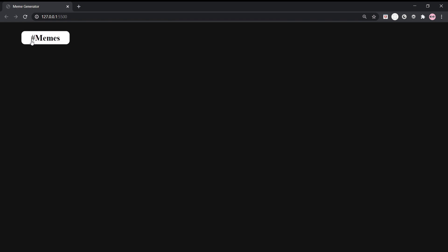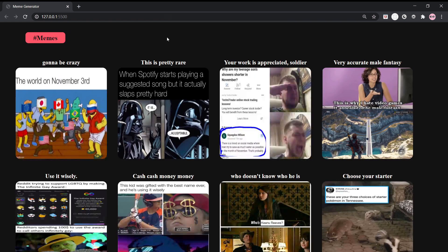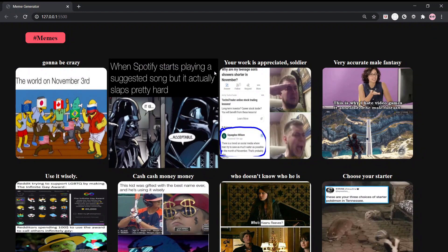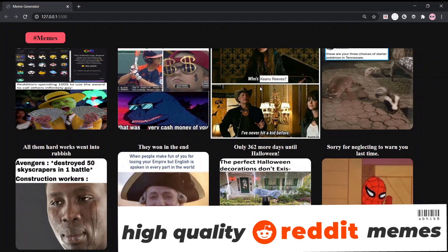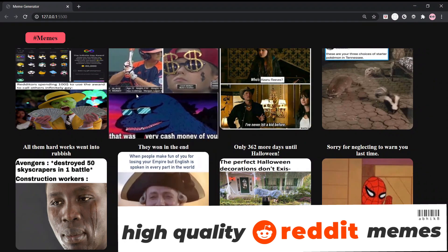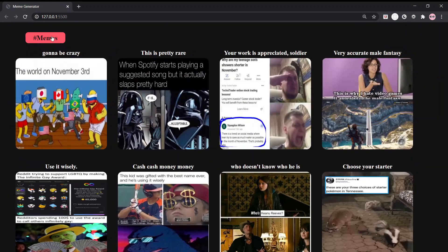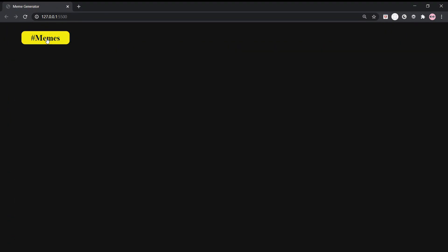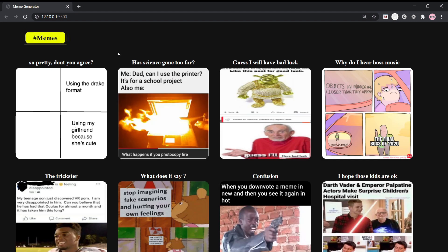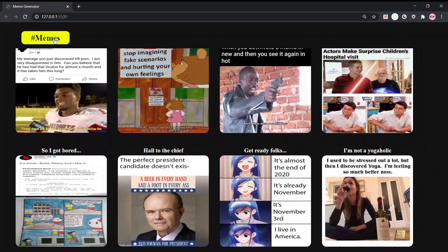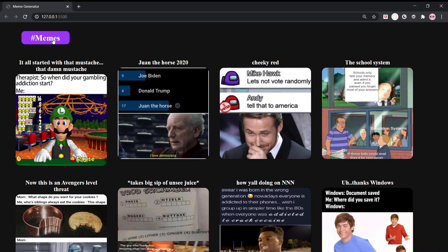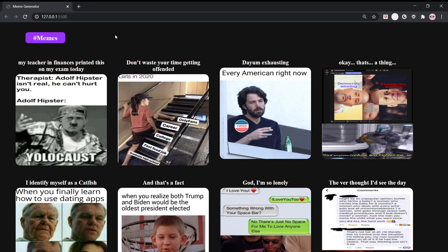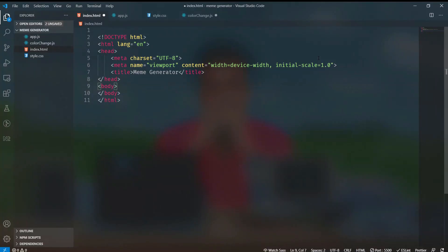Hi there, Obheek here. In this video we will be creating a memes website. On pressing the memes button, the color of the button changes and it will generate new memes. These memes will come from Reddit, so they are quality memes. On hovering, they will scale up, and if we have seen all the memes we can request new ones. Let's create this.